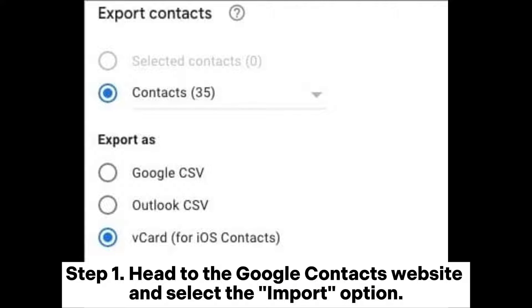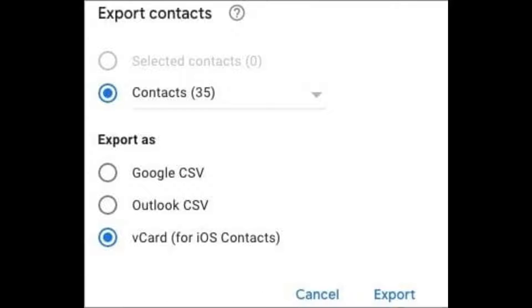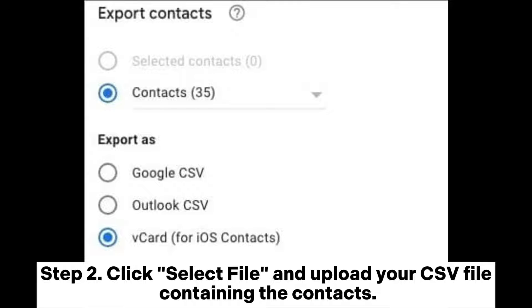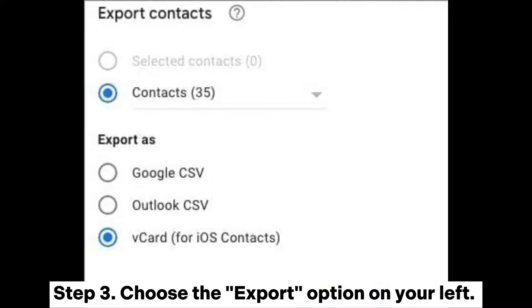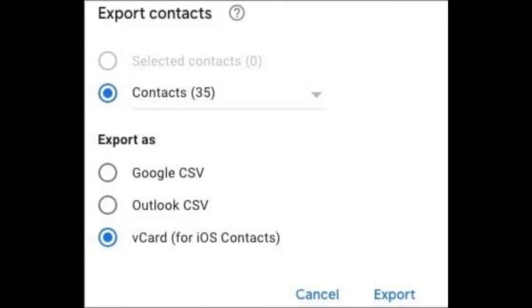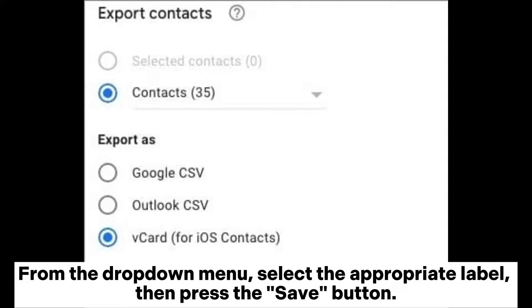Way two: import CSV to iPhone contacts with iCloud. Step one: head to the Google Contacts website and select the Import option. Step two: click Select File and upload your CSV file containing the contacts.